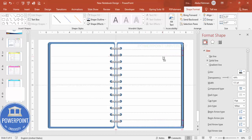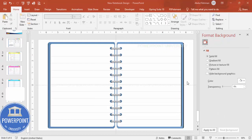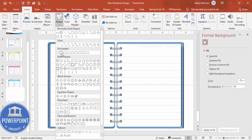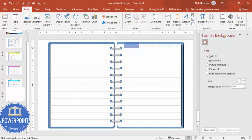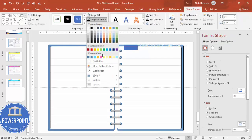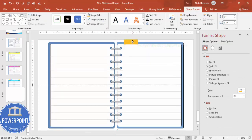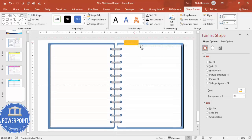Now I'm going to add some tab shapes. Go to Insert > Shapes and select the top rounded corner shape. Draw it, set shape outline to no outline, and give the shape fill a color of your choice. Position it on the page.